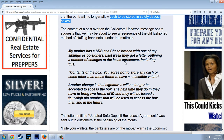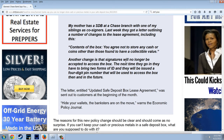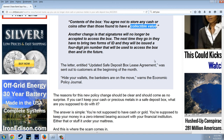A post at the Collector's Universe message board states: 'My mother has a safe deposit box at a Chase branch with one of my siblings as co-signer. Last week they got a letter outlining a number of changes to the lease agreement, including this: Contents of the box — you agree not to store any cash or coins other than those found to have a collectible value.' Another change is that signatures will no longer be accepted to access the box. The next time they go in, they have to bring two forms of ID and will be issued a four-digit PIN number to access the box.